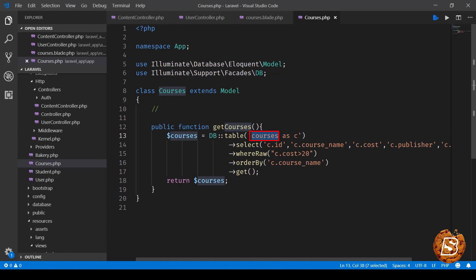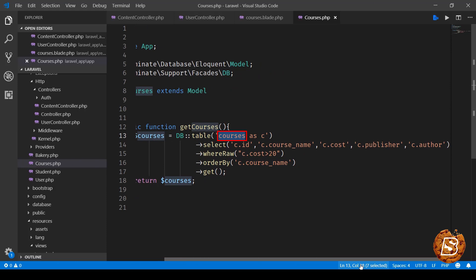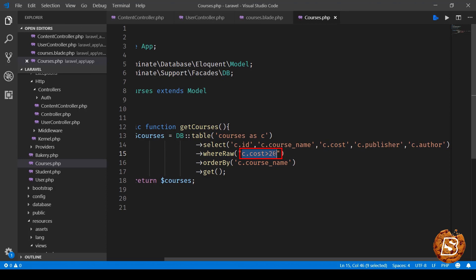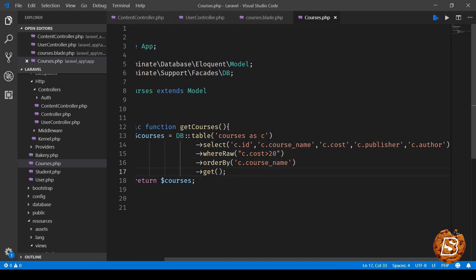Then we are seeing select these columns like ID, course name, cost, publisher and author. Then we have over here where raw. So here I can put any raw query that I want in the where condition. Currently I am saying get me all the courses which are greater than twenty dollars and then I'm ordering it using the course name parameter and here we are then making use of the get method.